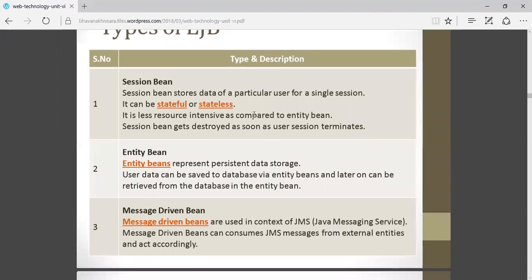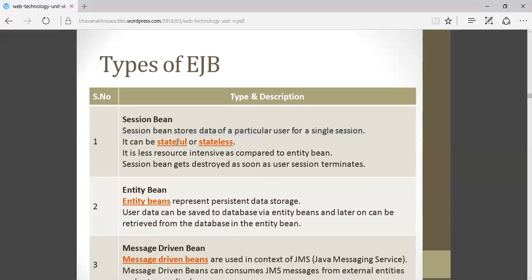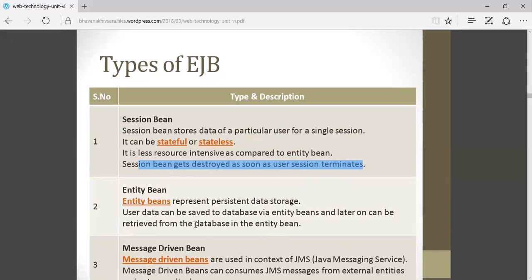A brief description of all three types: Session bean stores data for a particular user for a single session. When a session is started between client and server, it stores the data of that particular user. Whether it stores or not depends on whether it is stateful or stateless. It is less resource-intensive compared to entity beans. Session beans get destroyed as soon as the user session terminates.